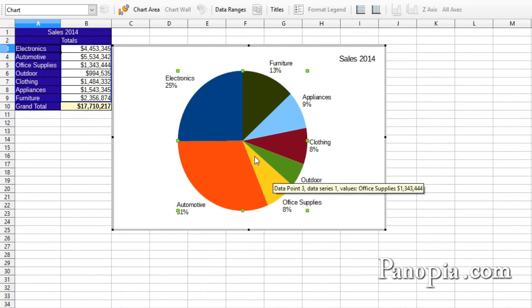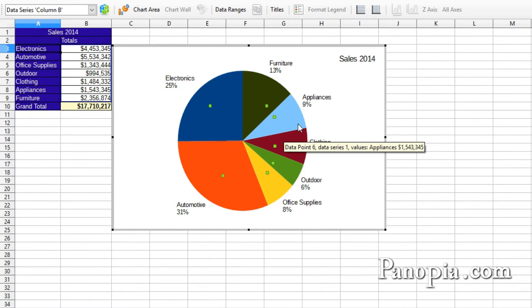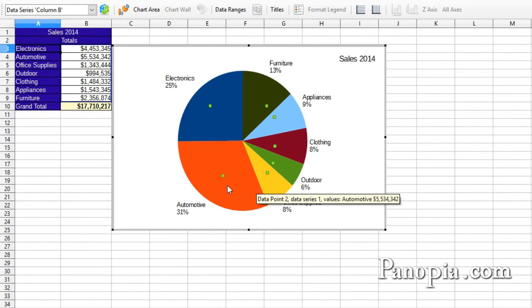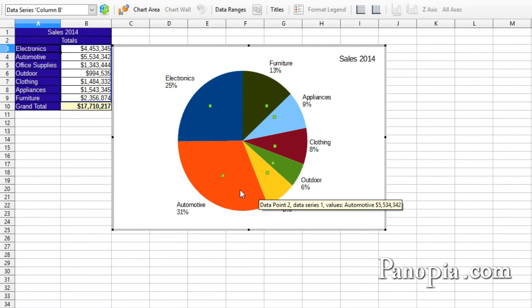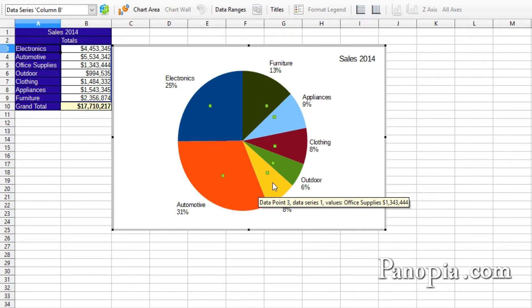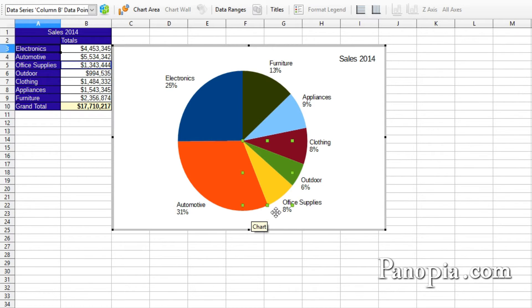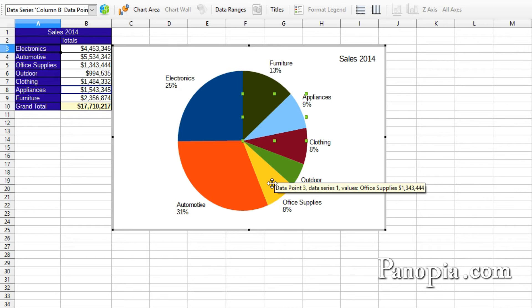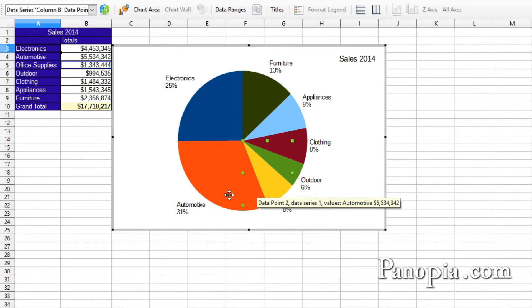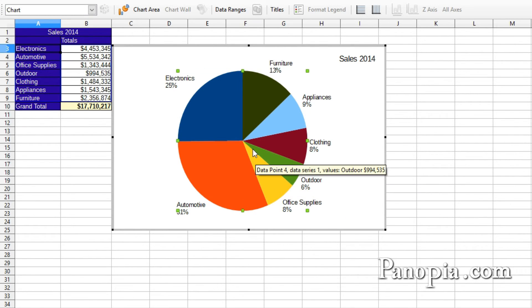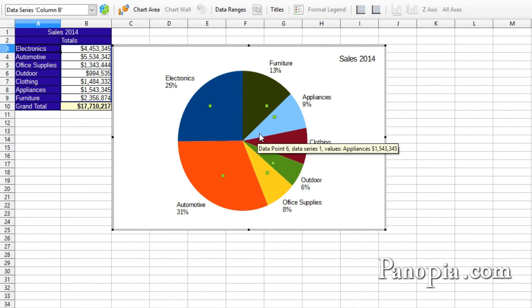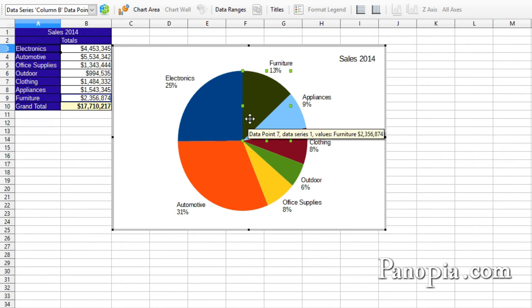If you want to change the color of an individual slice, first click on the pie to select it. When the pie is selected, small green boxes appear in each slice. With the pie selected, click on the slice you want to change. You can tell only one slice is selected because there are now eight small boxes forming a square around the slice. Now you can choose any individual slice by clicking on it. You can use this method to format individual items in any group, like one bar in a bar chart or individual labels. First click to select any member of the group, then a moment later click an individual item. Don't double click.